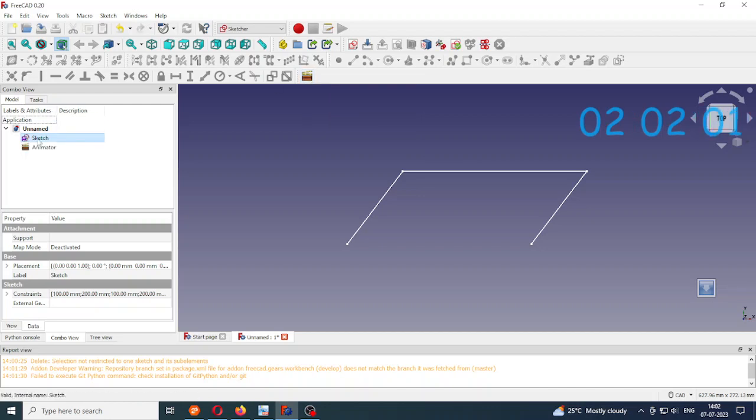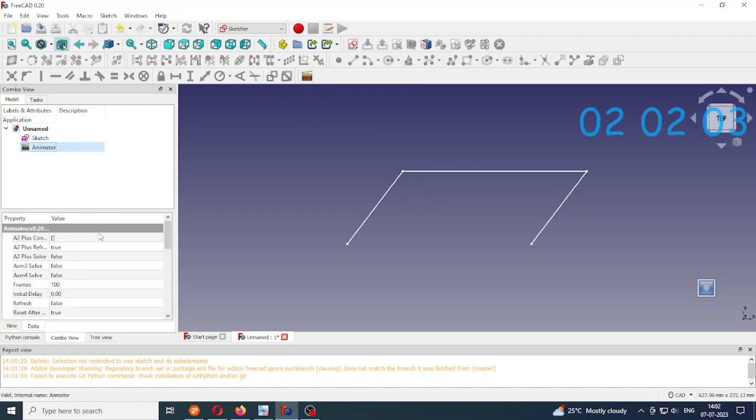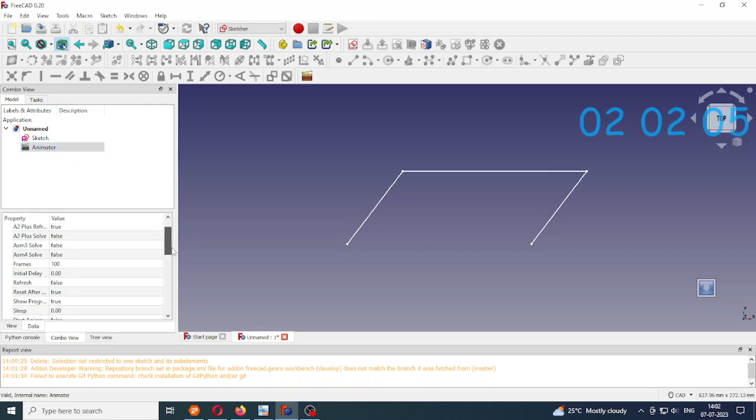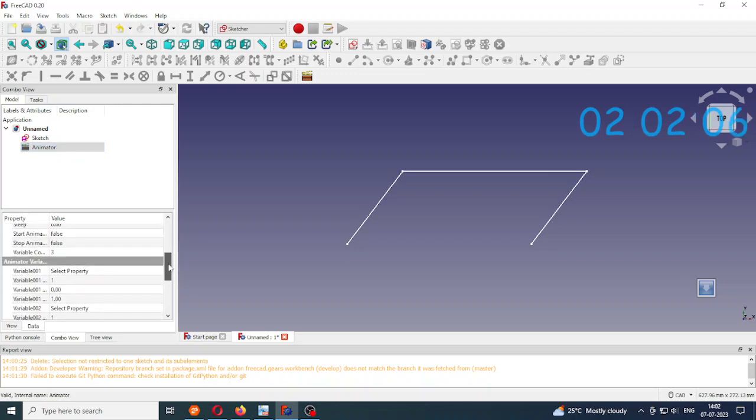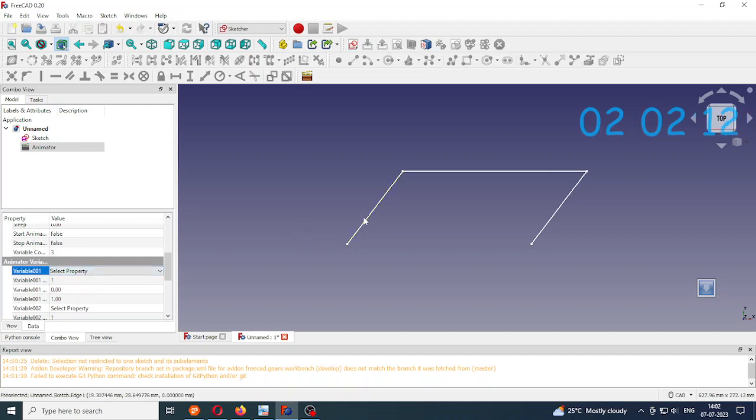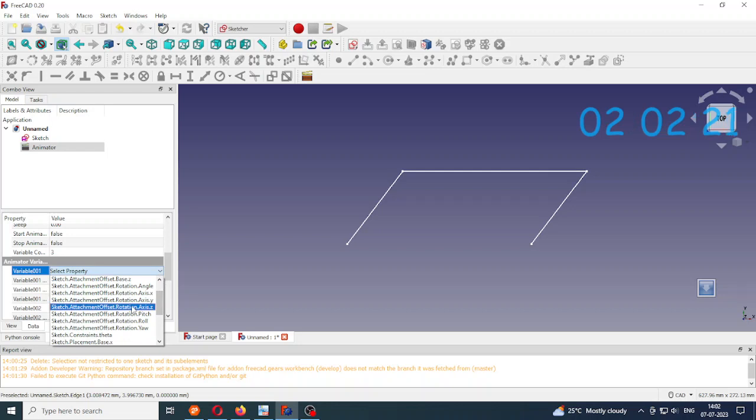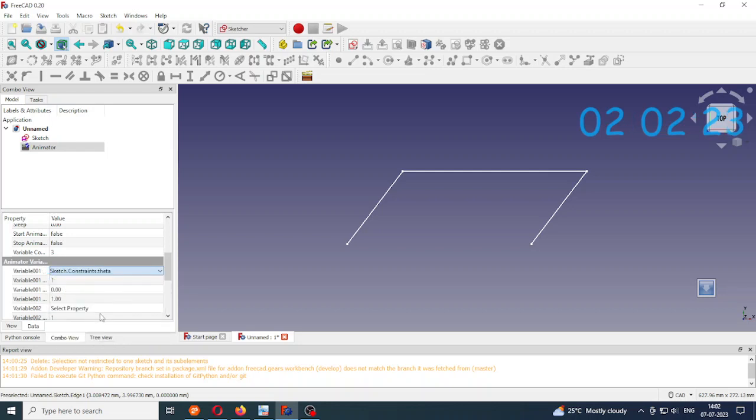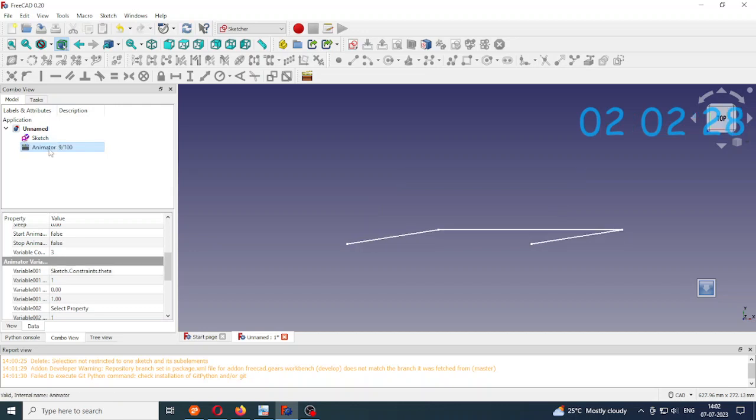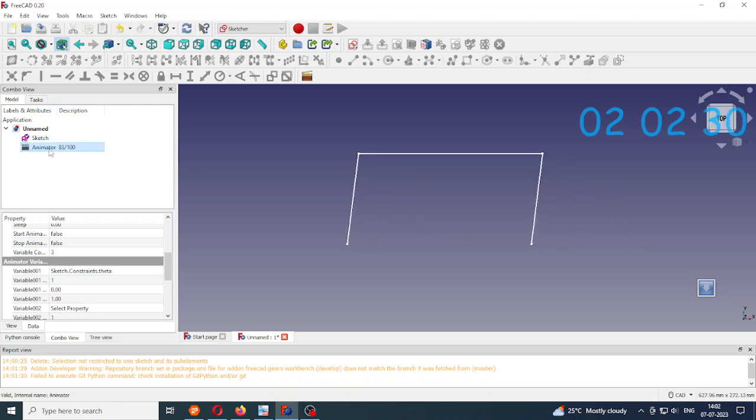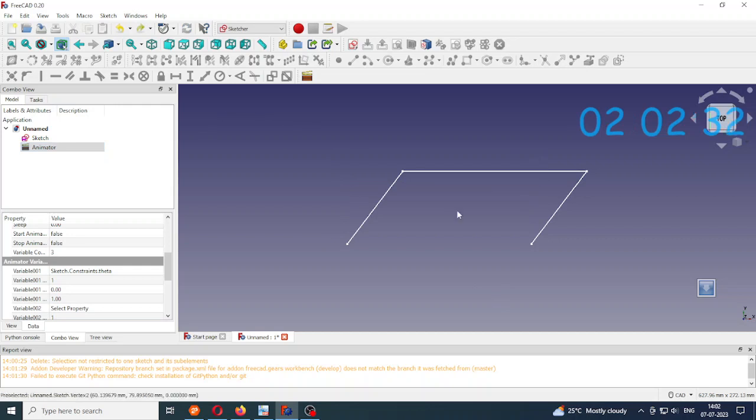So now I call this animator and now I have to modify its properties. So select property. I have named this angle between this crank and this fixed link as theta, so I chose sketch constraints dot theta. And then if I double click this animator button it rotates.